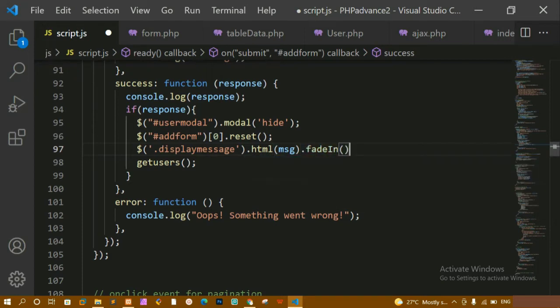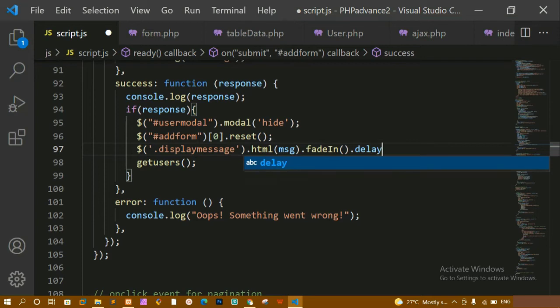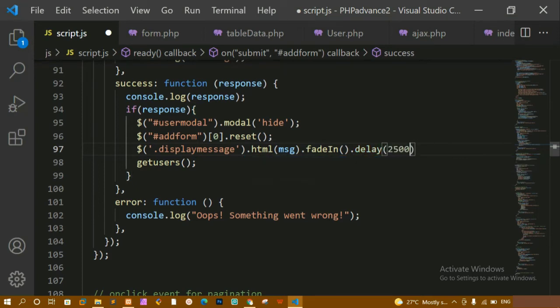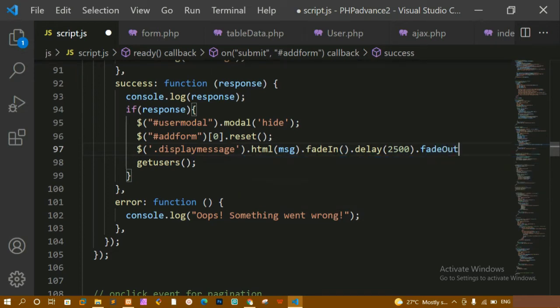I don't want to display the message forever. I want to fade it in and also give some delay — let's write 2500 or 3000 milliseconds — and finally do a fade out. If you are familiar with jQuery, you will know fade in and fade out.